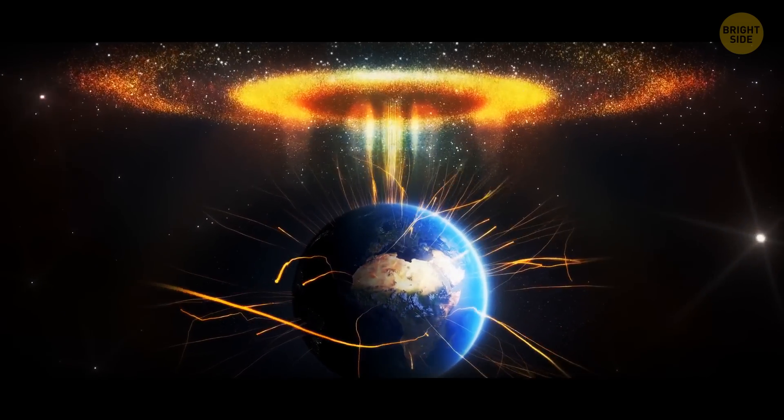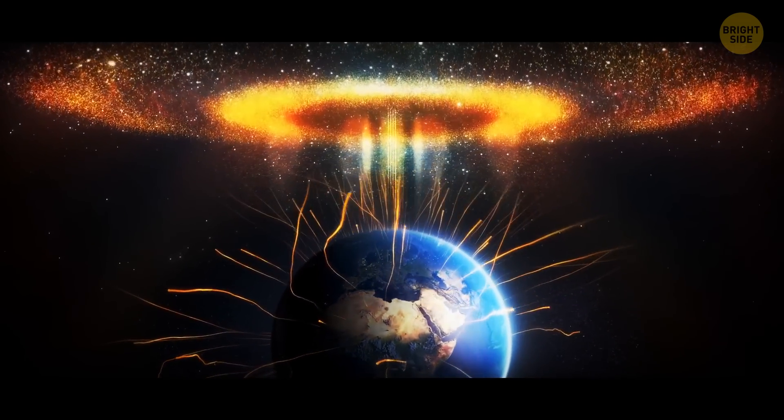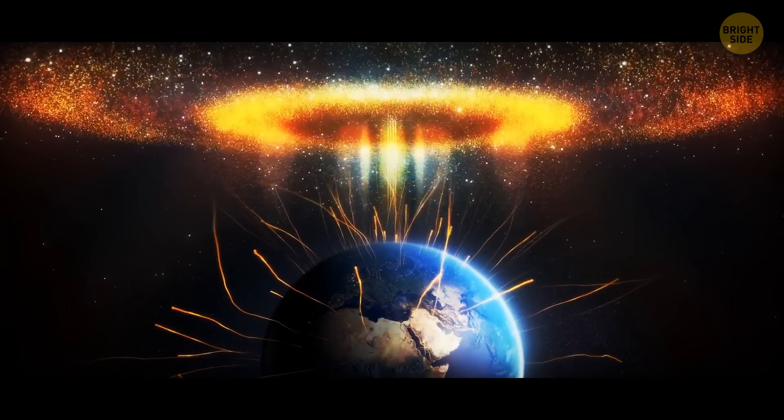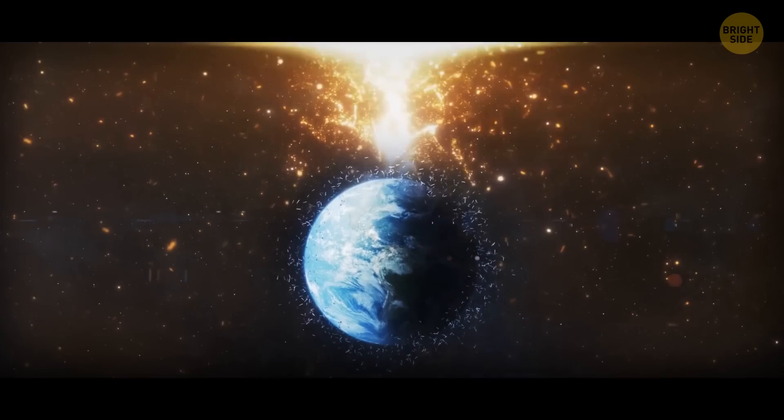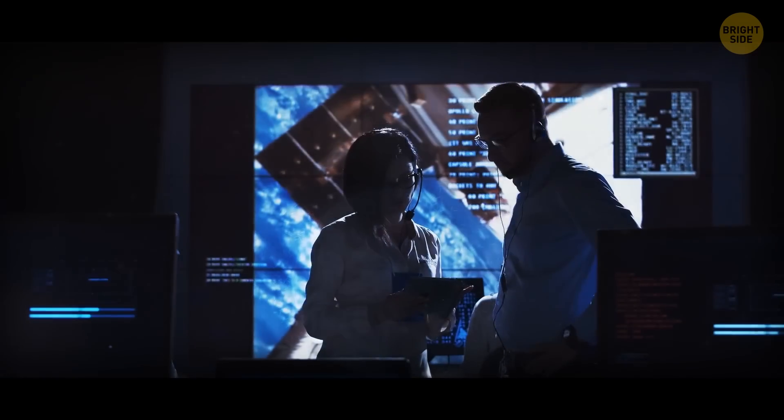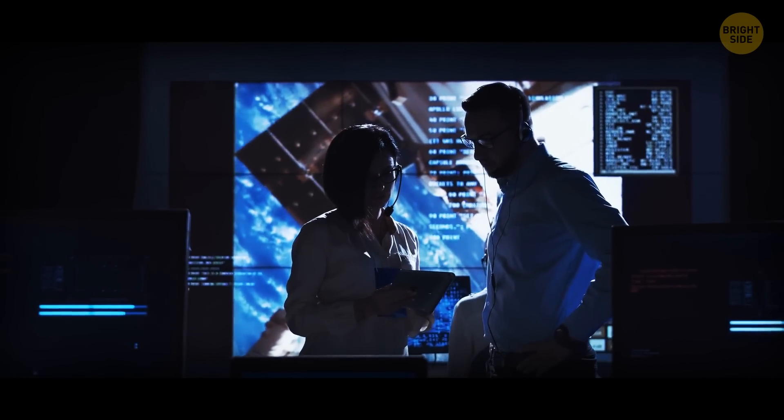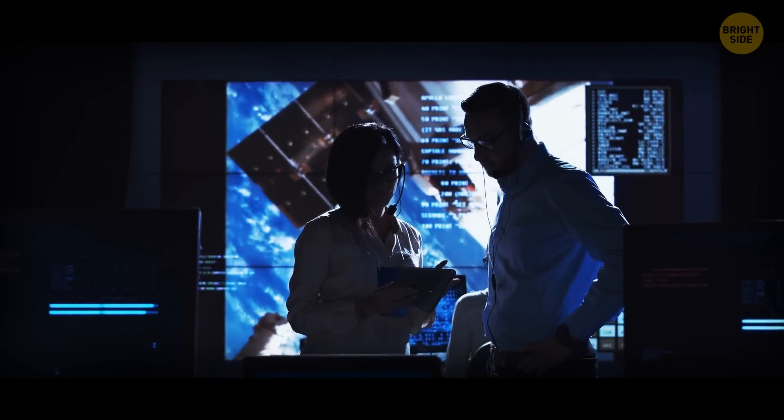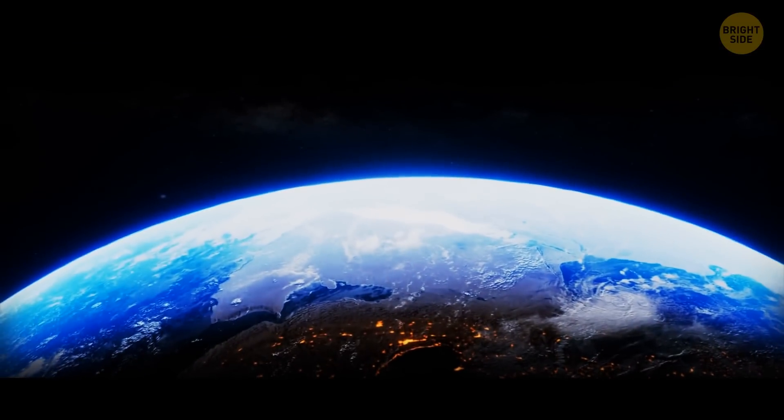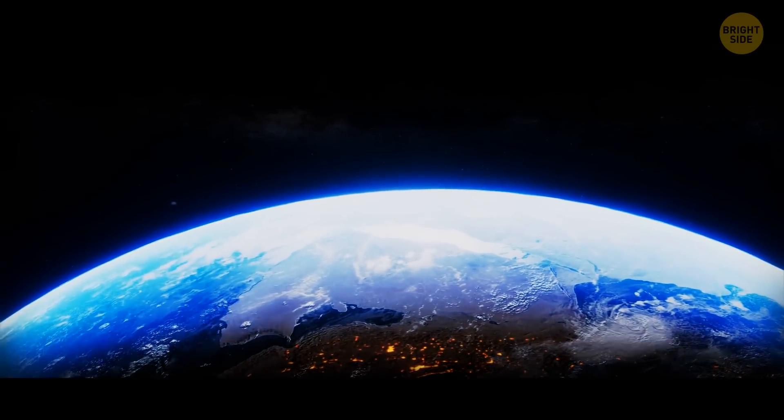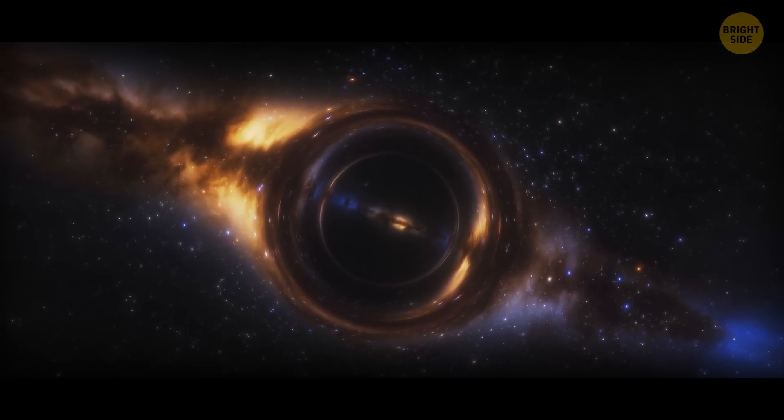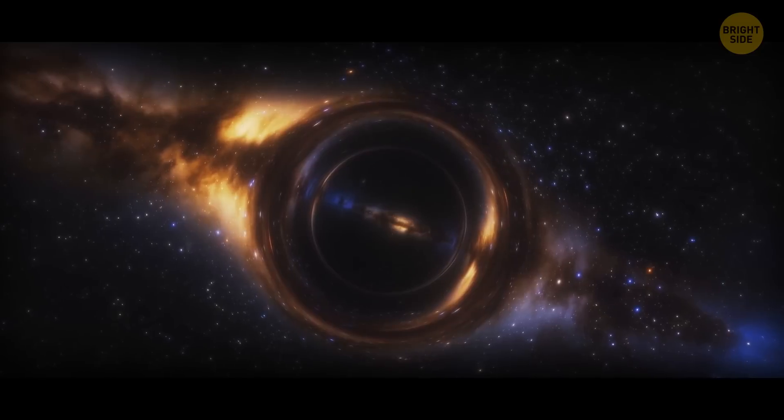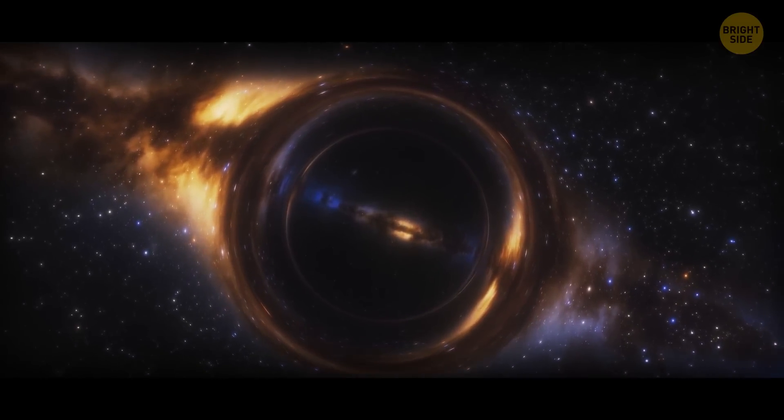On September 22, 2017, a powerful neutrino hit Earth. This kind of thing happens often, but this one was special because scientists were able to figure out where it came from. They discovered that it was sent to Earth 4 billion years ago by a very big black hole in a galaxy that was eating up everything around it.